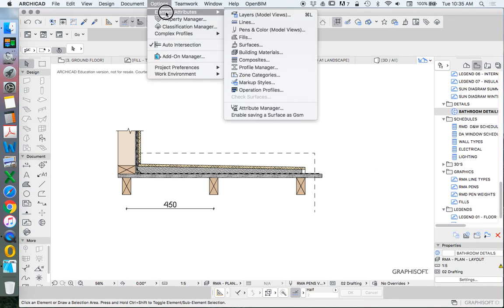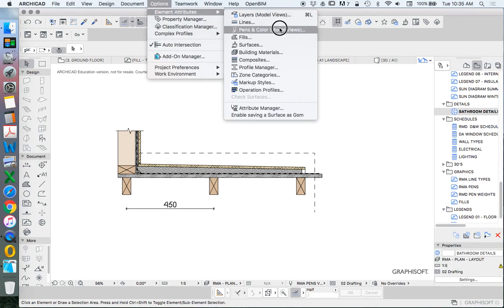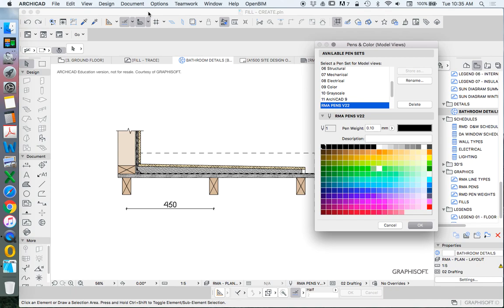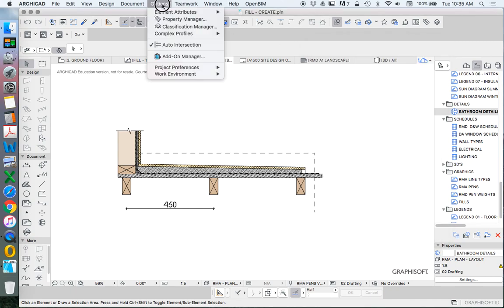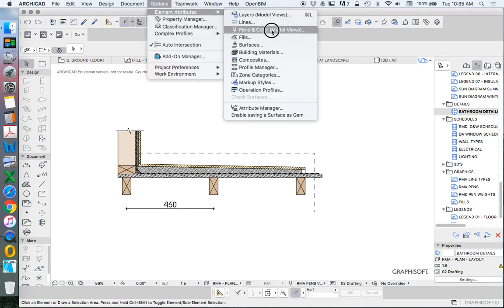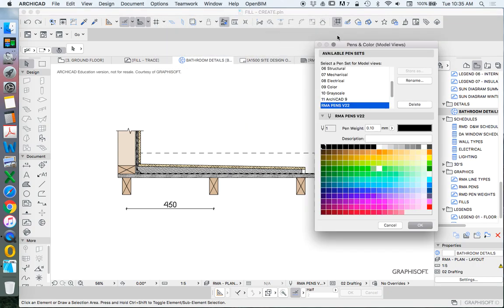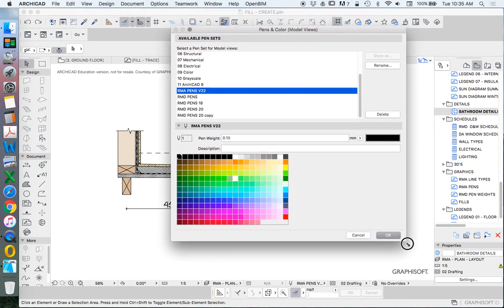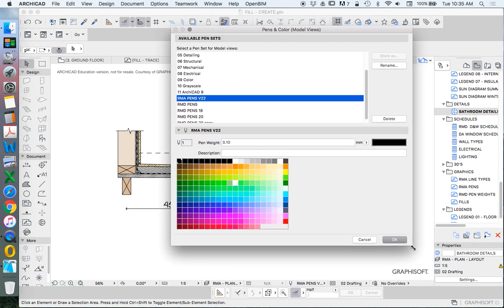We can edit those by going into our pens and colors. So let's go do that slowly. Options, element attributes, pens and colors. And then we can edit any of these. So let's make this a little bit bigger, let's stretch it out.